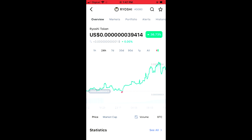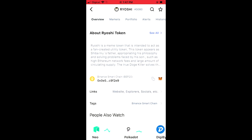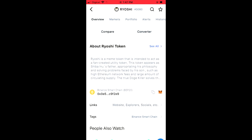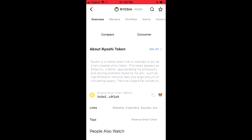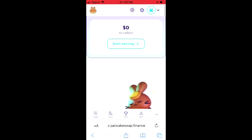Then you're gonna scroll down and right where you see Binance Smart Chain you're gonna tap on those two boxes. Once you have copied the address, you're gonna close out of CoinMarketCap and go back into your browser.